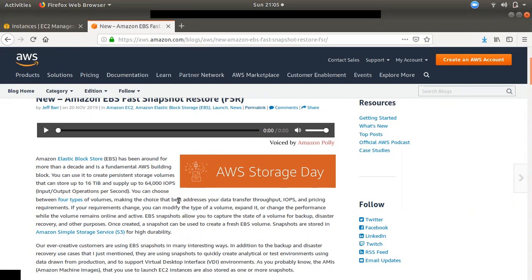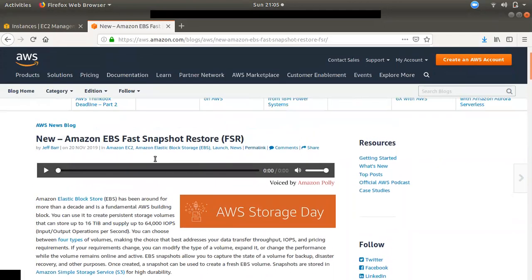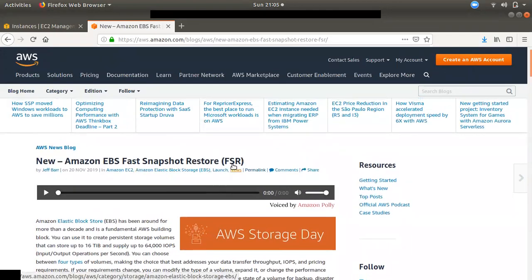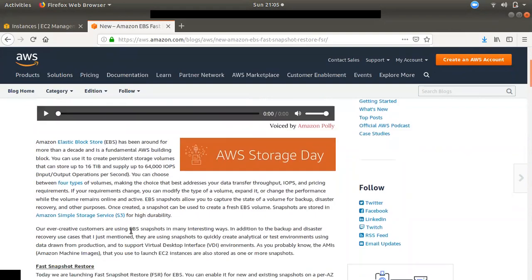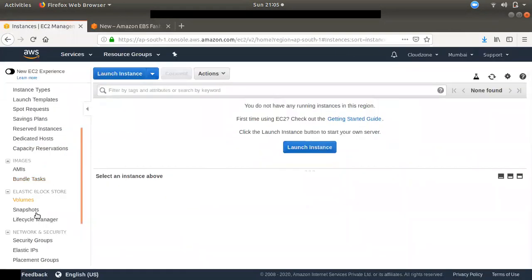If you have a snapshot stored in EBS, you will see a backup in the S3 store. If you have a snapshot and you want faster retrieval, you can use FSR. With Fast Snapshot Restore, you can also see the S3 store and data store.